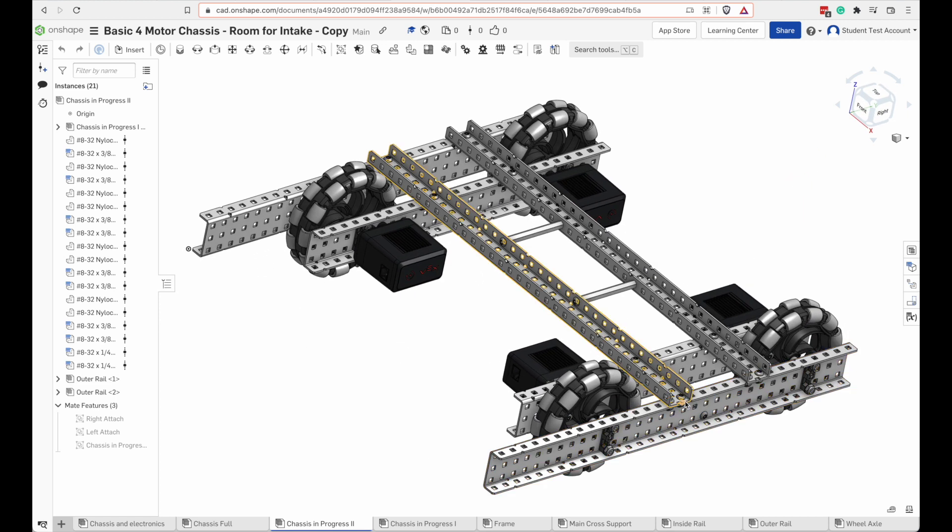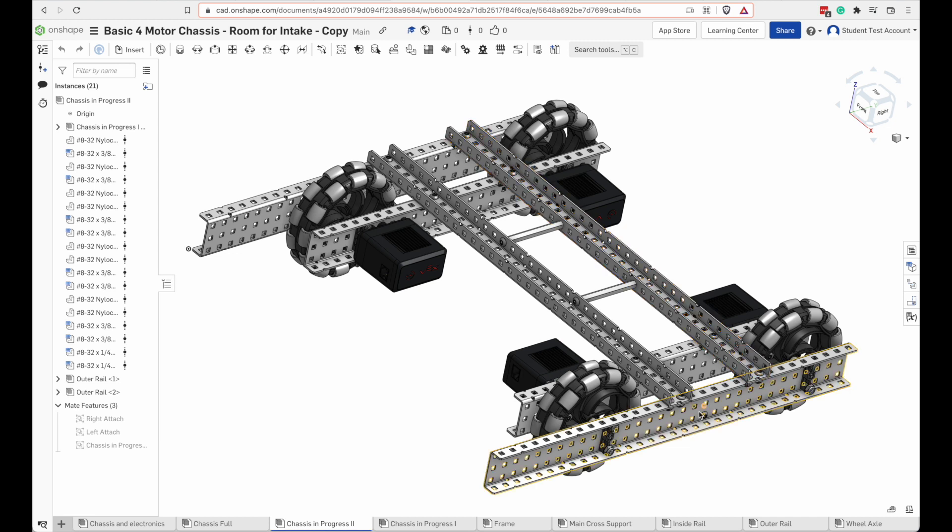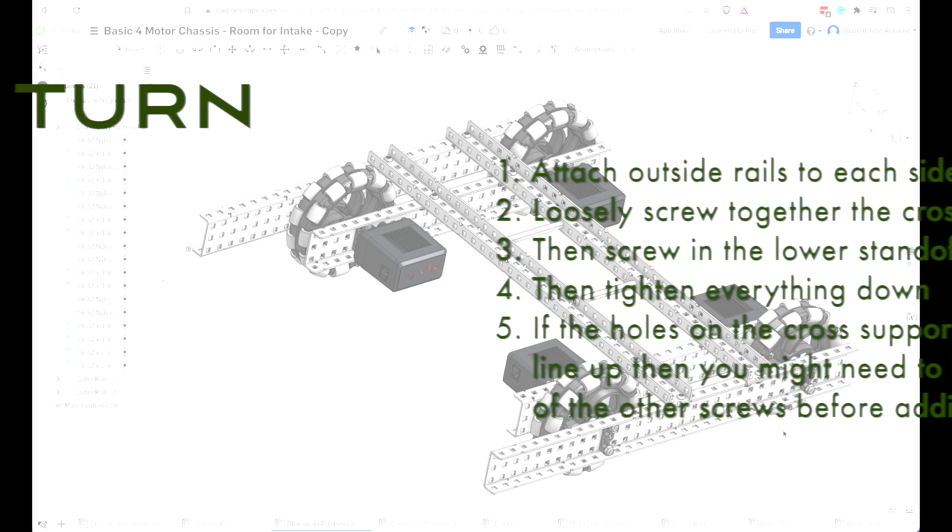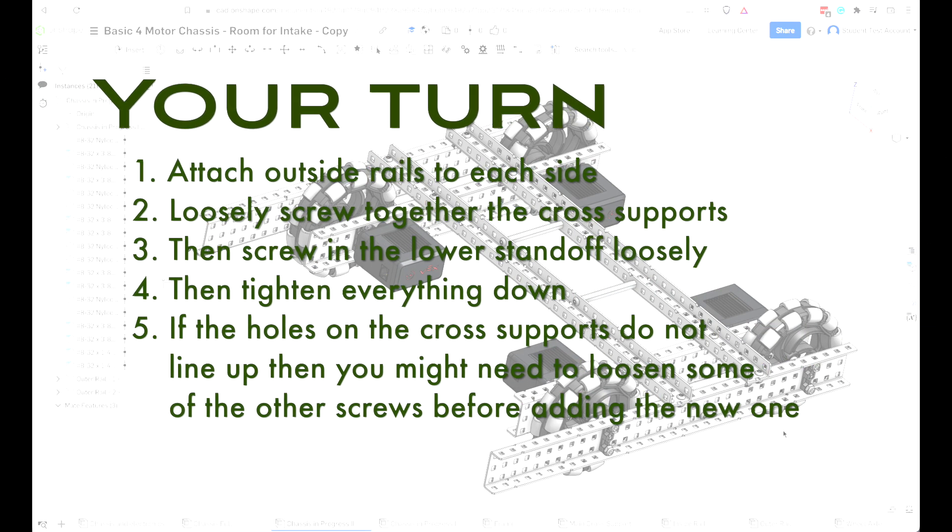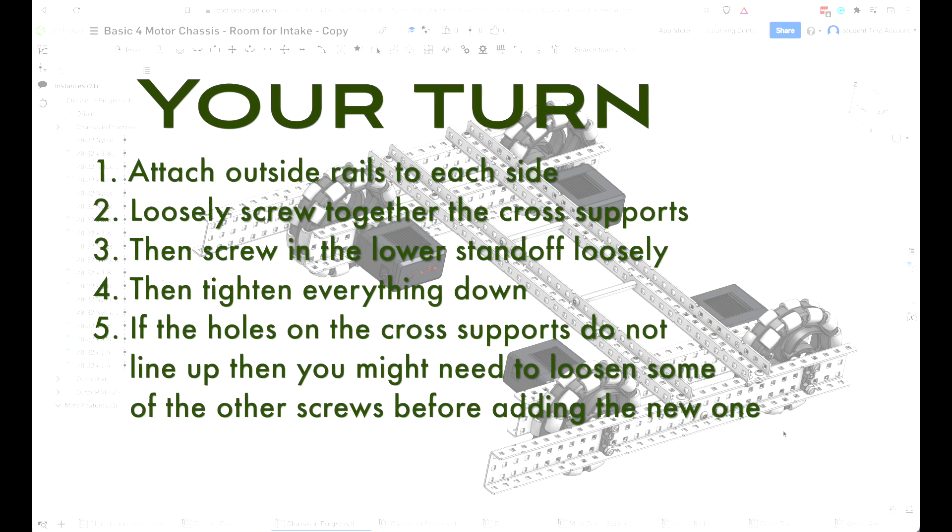Once again, it's going to be easier if you loosely attach the bolts and then tighten them all down at once. Add those outside rails for your robot.